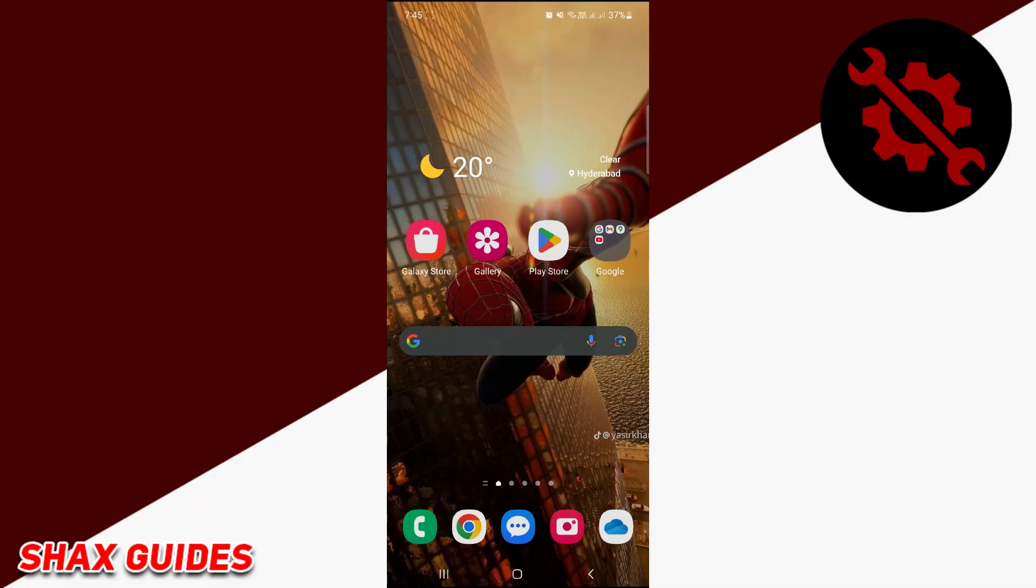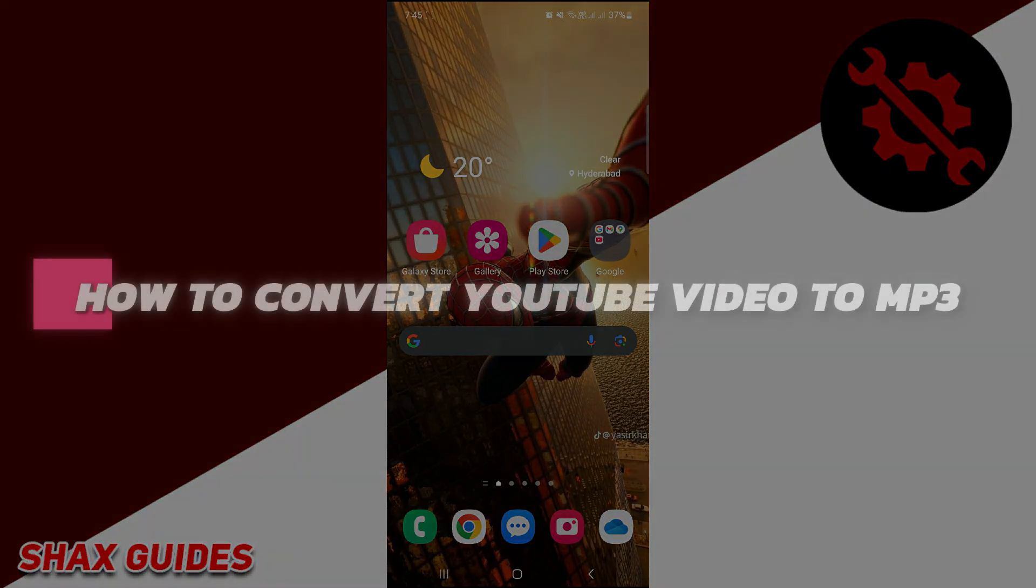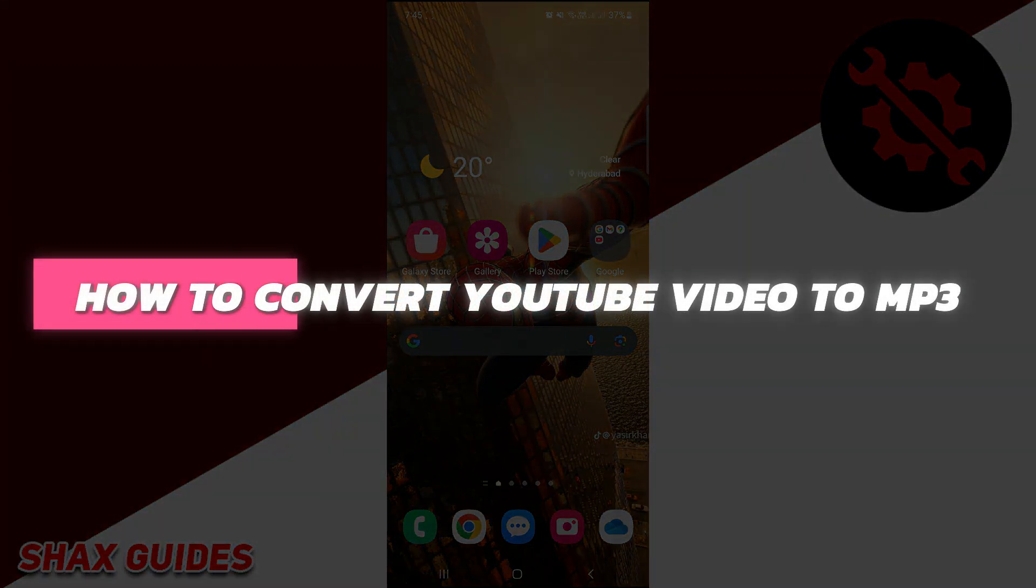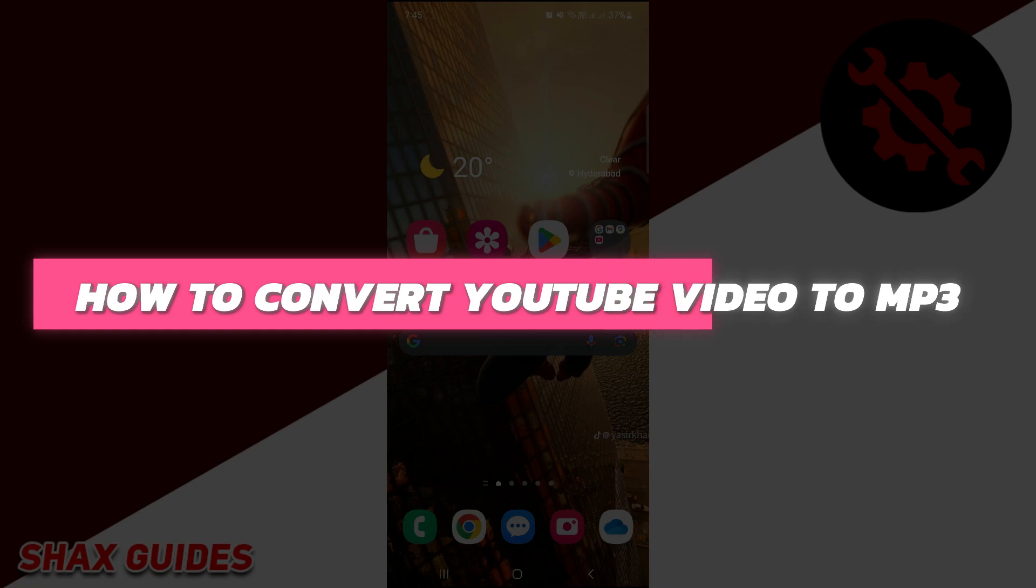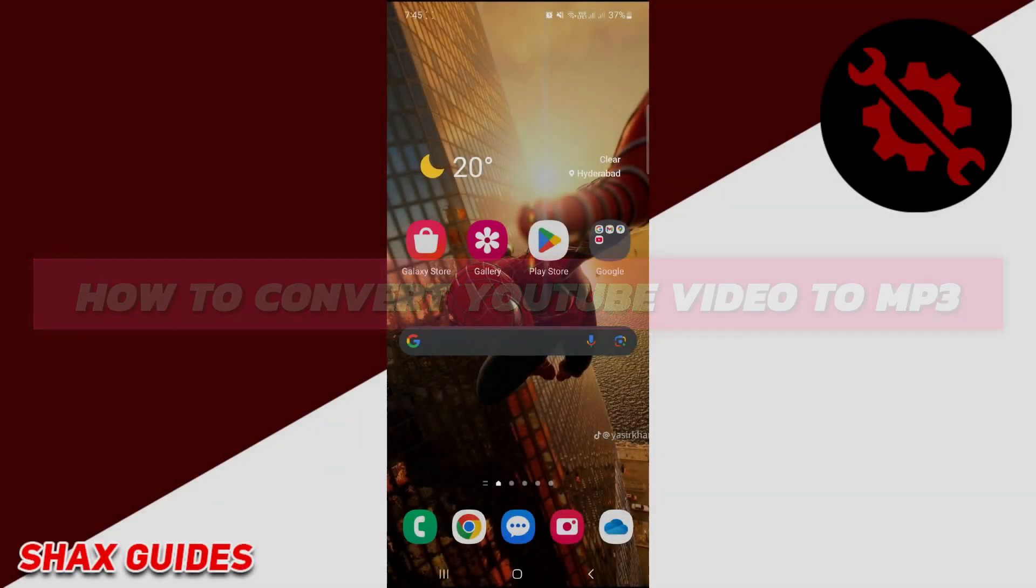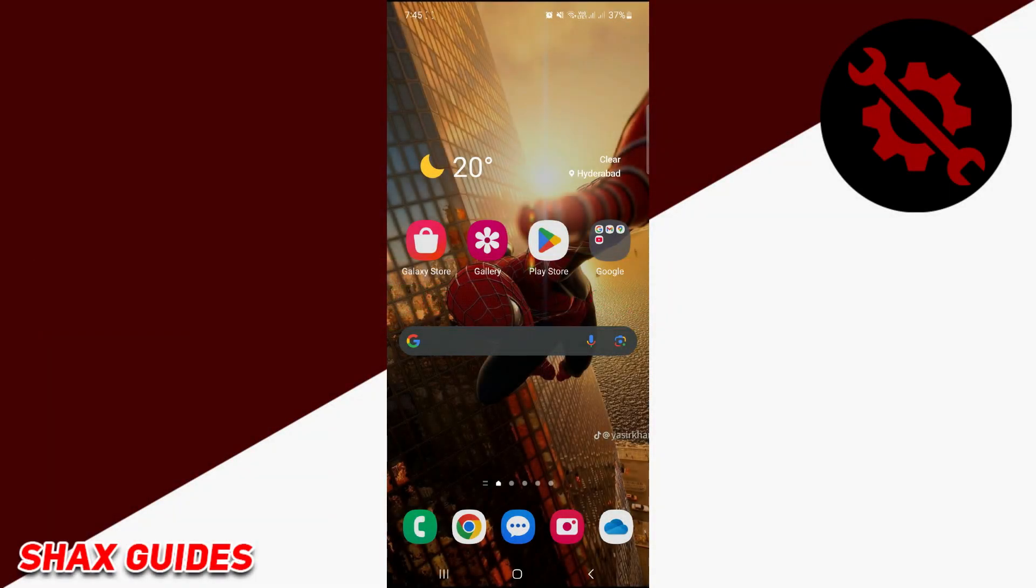Hey guys, in this video I will show you how to convert a YouTube video to MP3 on Android. Alright, so let's begin with the video. This is a super easy tutorial for converting a video to MP3 without